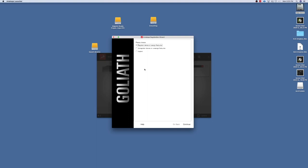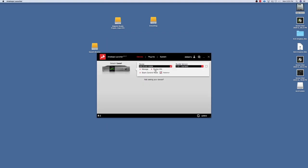From here you can go to Manage, and that's where you're able to register or assign features — things that you've purchased from Antelope Audio. You can also unregister devices, check device info about your unit, and then there's Start Control Panel, which is where we're going to get to.